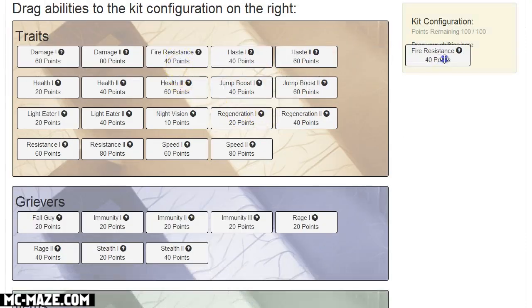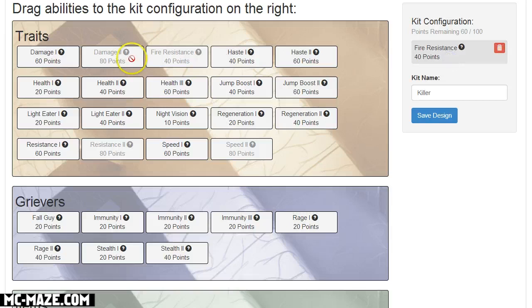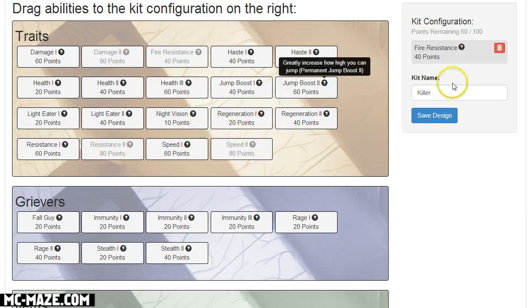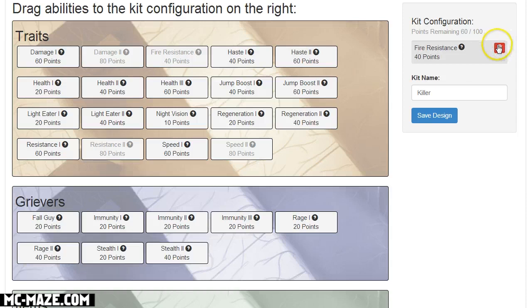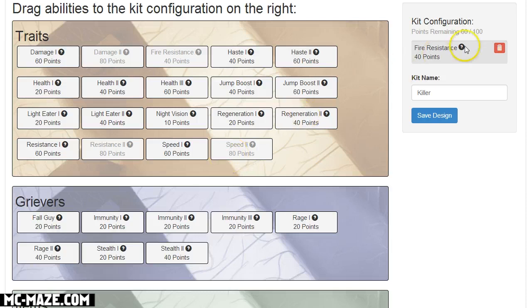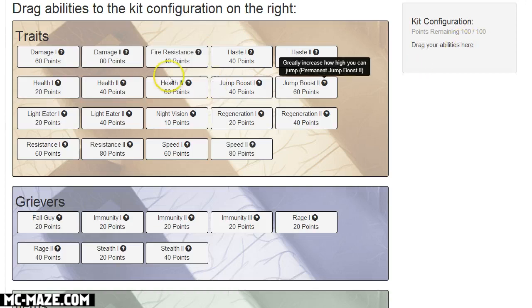As you notice every time I add something it'll gray out certain abilities that cost too much. So if I added fire resistance I can't add speed 2 because that would take me over 100 points. So it grays that out so I know I can't choose that, which is pretty cool.